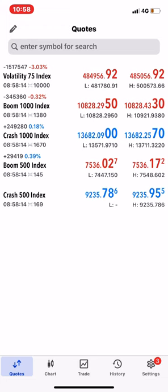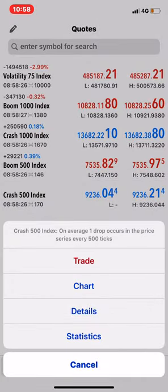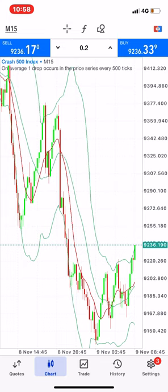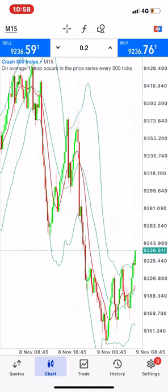Now, say your mentor gives you a signal to buy or sell Crash 500. You go and touch it, but you don't go straight to Trade — you go to Chart first. The reason you go to Chart is so you can verify whether this should be a buy or a sell, and to confirm you're using the same time frame your mentor used to analyze the signal.